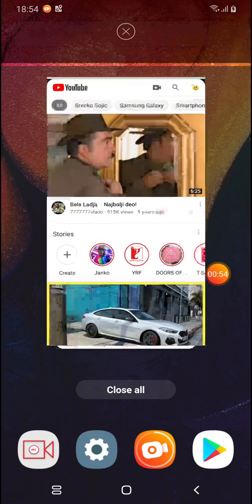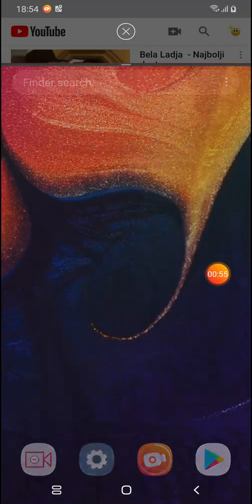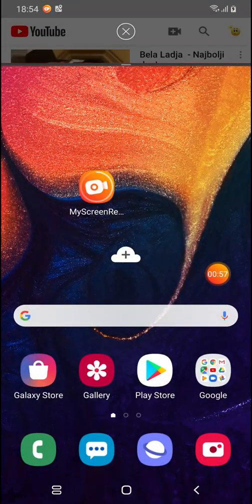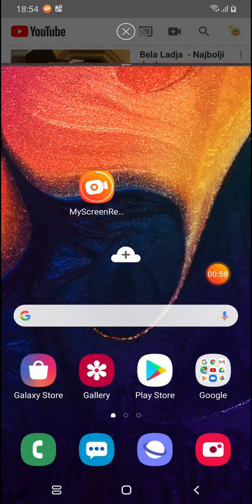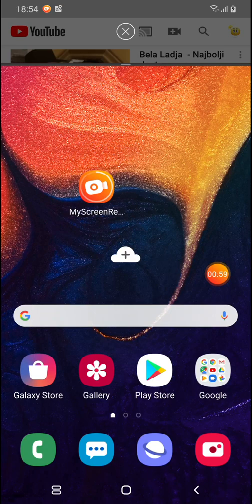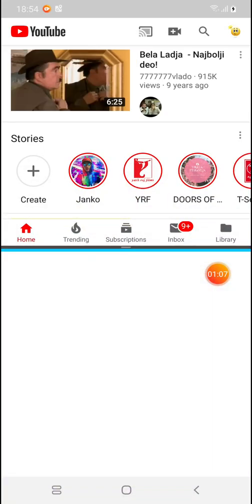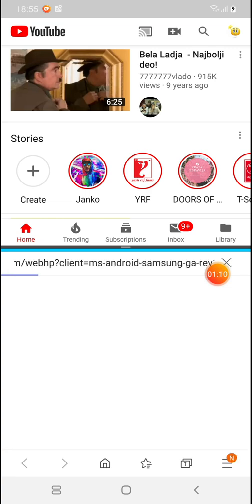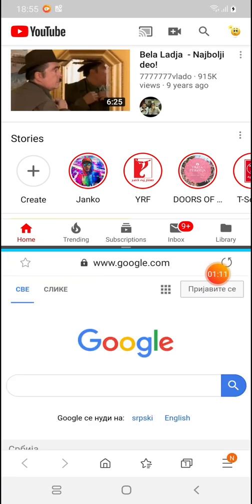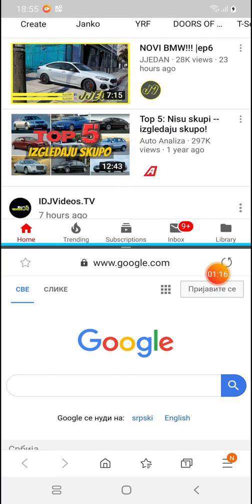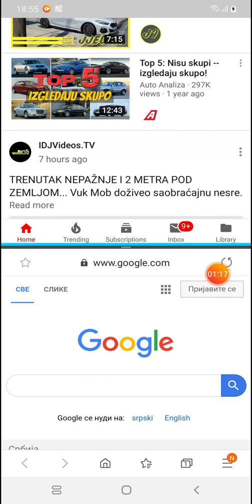When you tap on it, the YouTube is in the upper part of the screen and from the recent screen you have to choose which application you want to use next. For example, I will use browser and I will click on it. In the lower part of the screen is browser and in the upper part of the screen is YouTube.